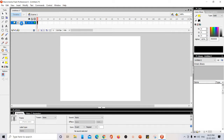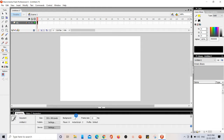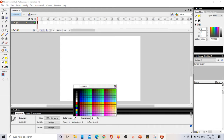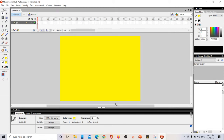First, I'm just going to rename this layer. To rename, just double-click on the name of the layer — I'm renaming it as 'background'. For the background I'm changing the background color to yellow. Now I'm going to insert one more layer. To insert a layer, click this 'Insert Layer' button.